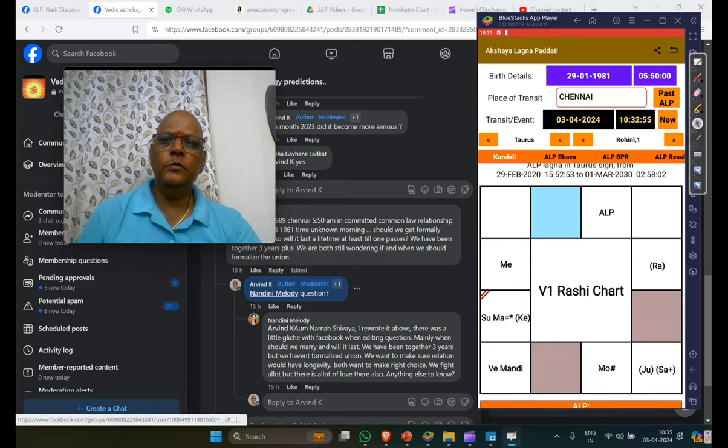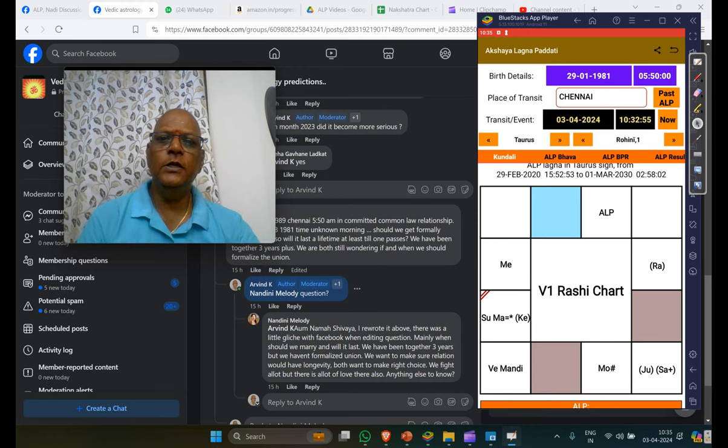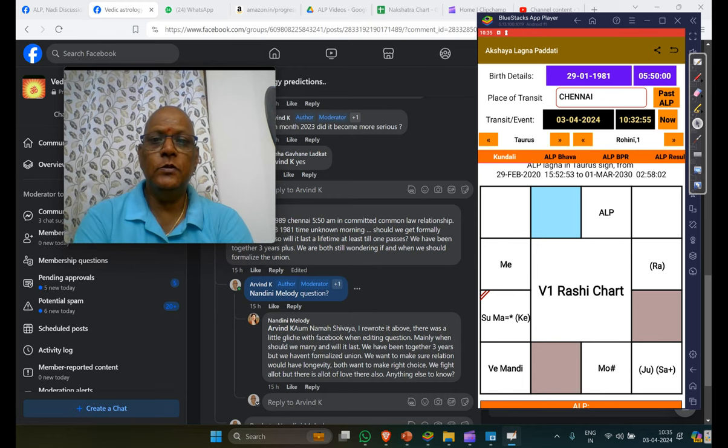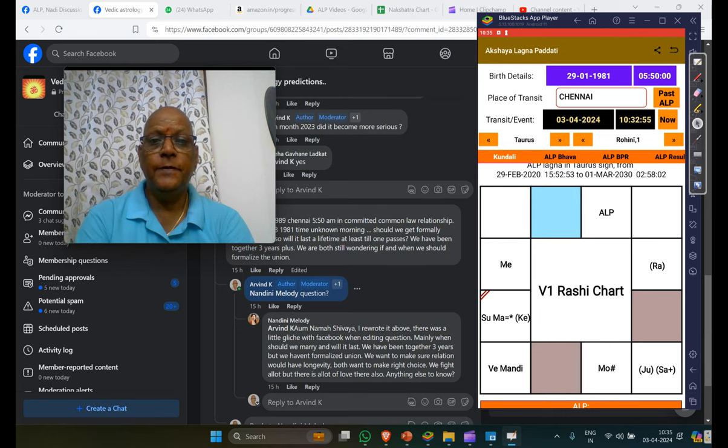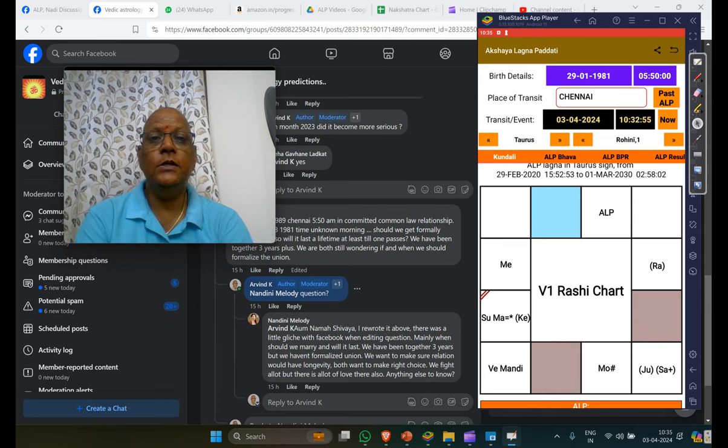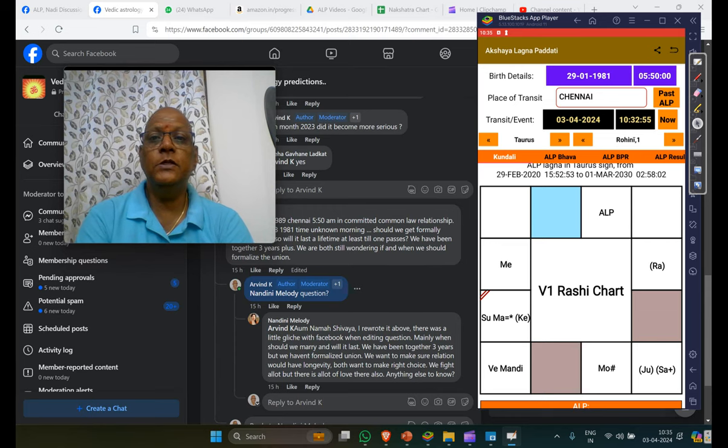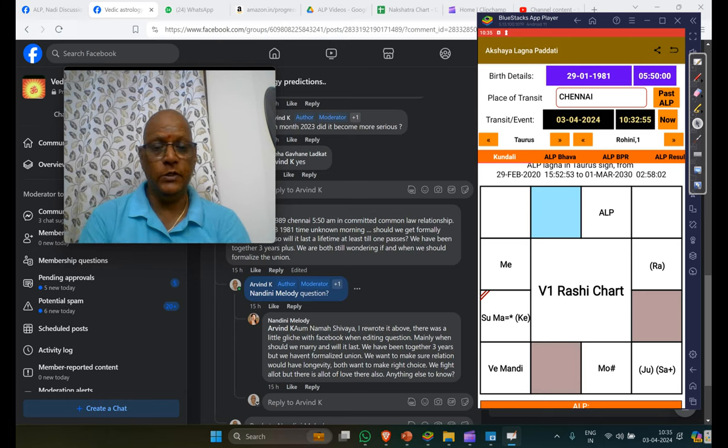This is from somebody called Nandini. She has asked about, they have been living in relationship for the last couple of years. And they have given somebody's name called Bala and that is a time given Chennai. And based on that chart is what we are reading.